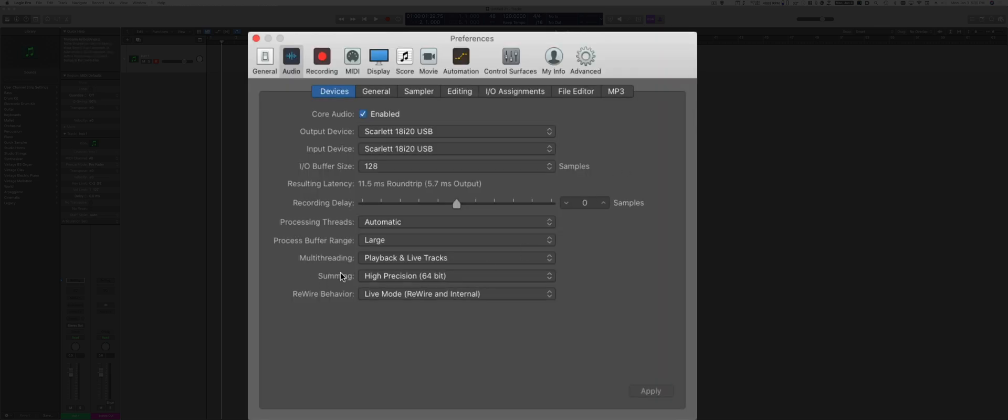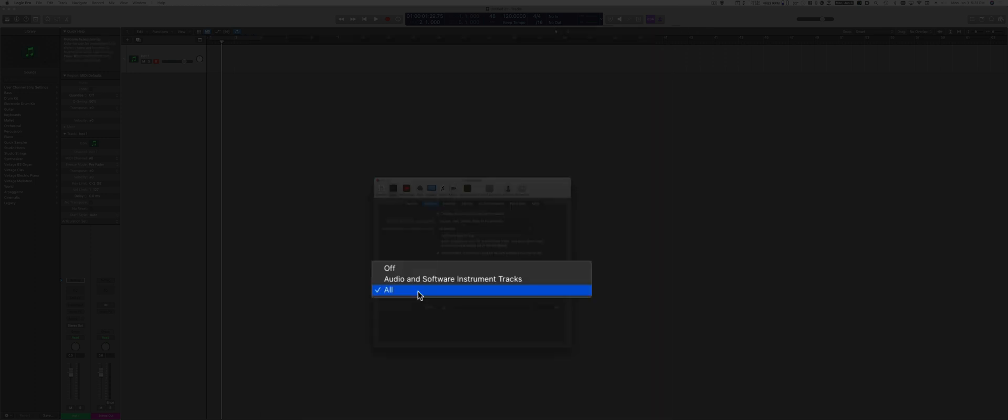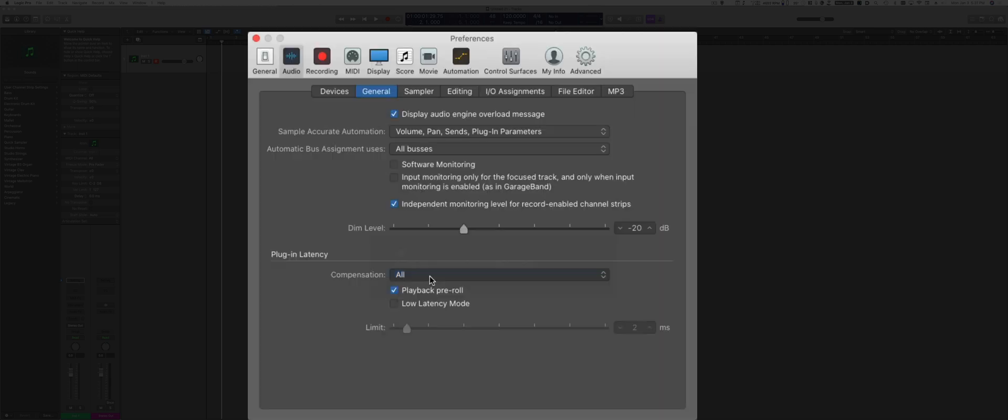Make sure that the summing is set to High Precision. This gives way more precise way of handling all the digital audio information. Under General, make sure that the plug-in latency has the compensation set to All, so you want to have as much as possible plug-in latency compensation, so that allows the computer to make up for any latency that the system has.